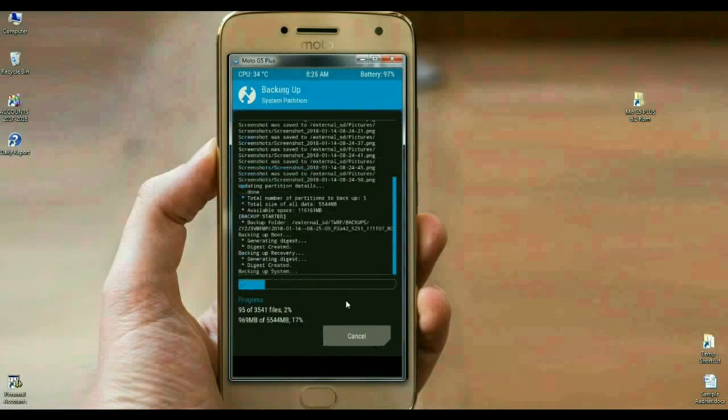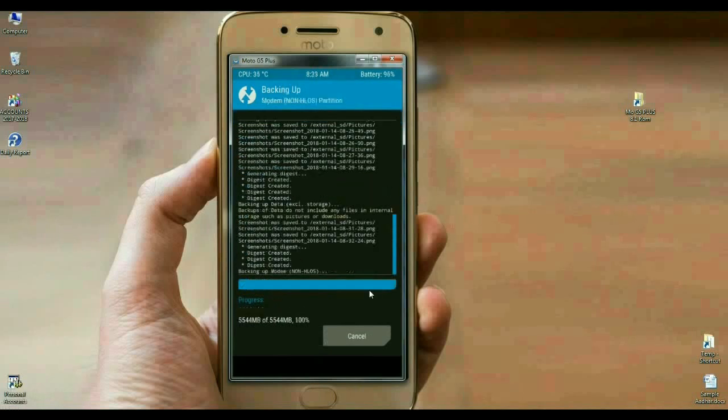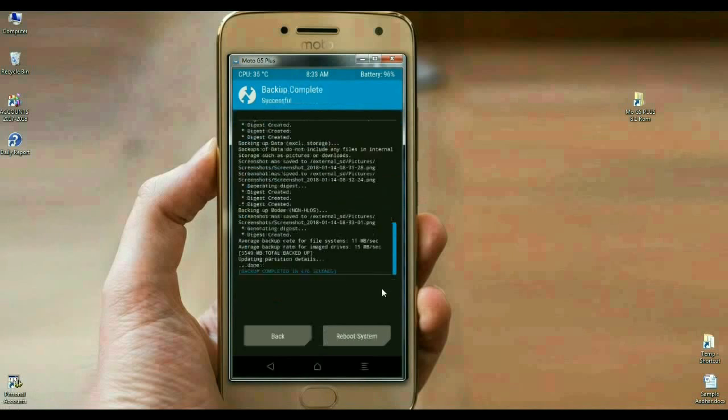The backup will take time depending on your data, approximately 4.5 GB. See friends, in my mobile, backup has been done successfully. Then we are safe here.